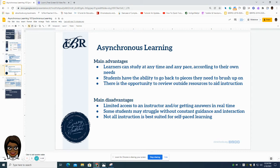Asynchronous learning also has advantages and disadvantages. The main advantages are that the learner can study at any time at any pace according to their own needs, students have the ability to go back to pieces they need to brush up on, and there's an opportunity to review outside resources to aid instruction. But the disadvantages include limited access to an instructor and getting answers in real time. Some students may struggle without constant guidance and interaction, and not all instruction is suited for self-paced learning.